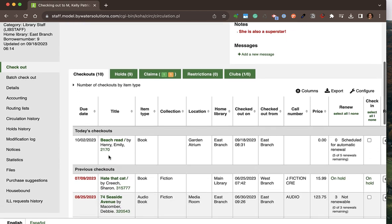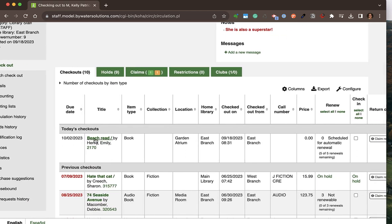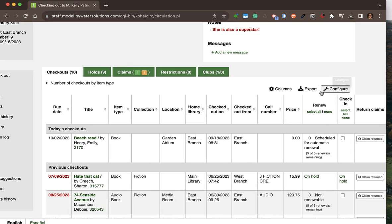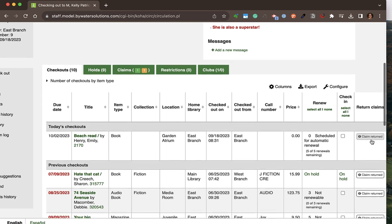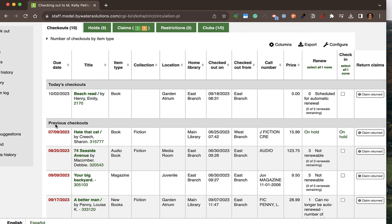If I scroll down a little bit, I'll see the full view of the title I just checked out. The title is clickable; I can see the item type, where it lives in the library, any renewals, or if it has the ability to be automatically renewed. I can also check in directly from this form, or claim return items from this patron's account. As I scroll down, I can see other checkouts — those in red are overdue.